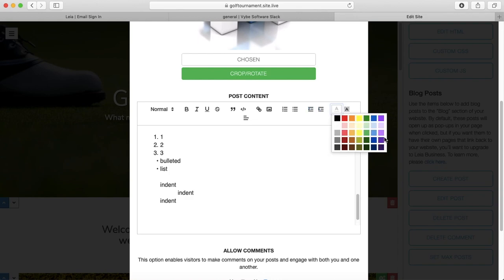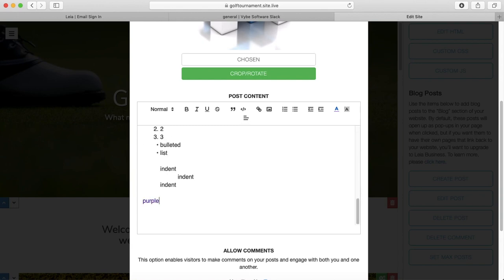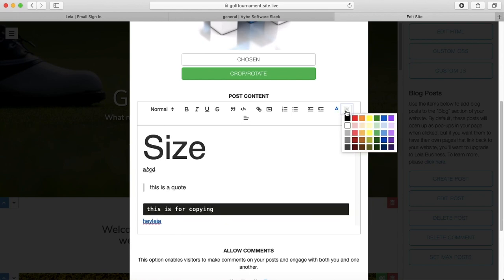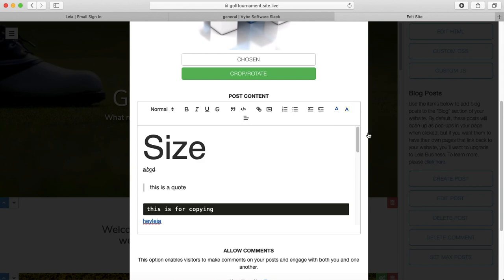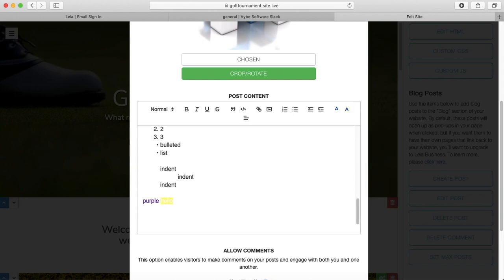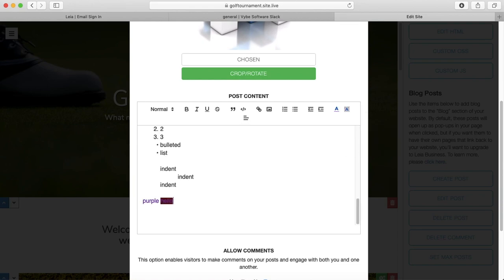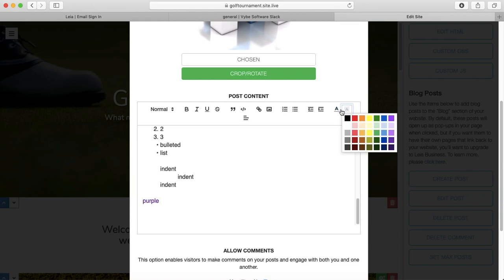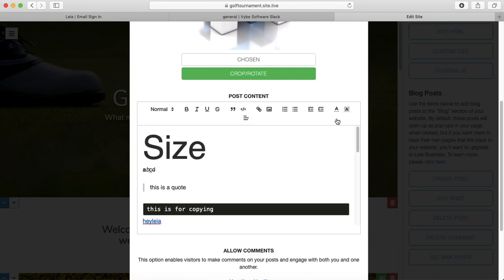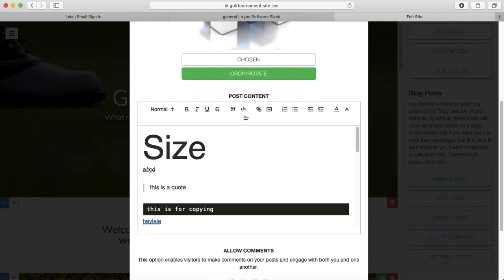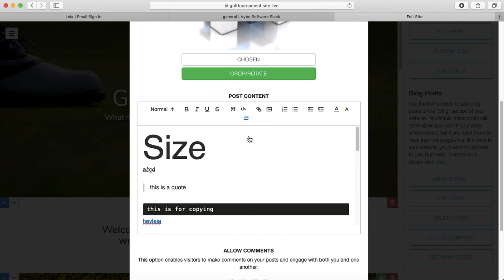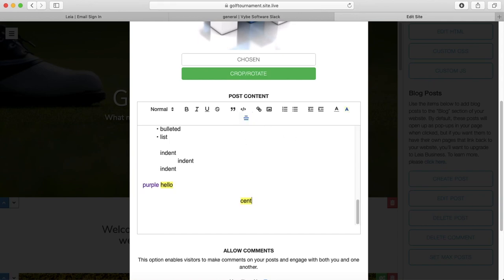I can change my text color. I can also change the background color of my text. That is really hard to read, isn't it? Let's do this color. Let's change this back to black so that we can read that. There we go. And I can also align my text differently. So why don't we center some text?